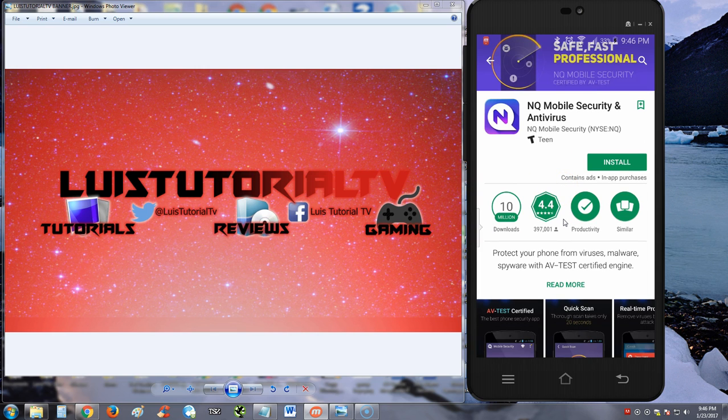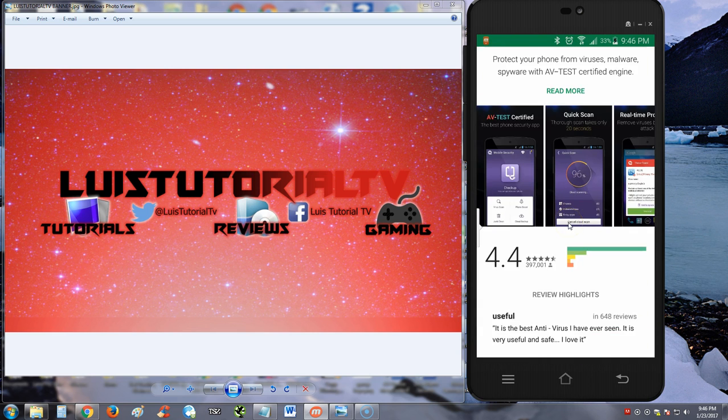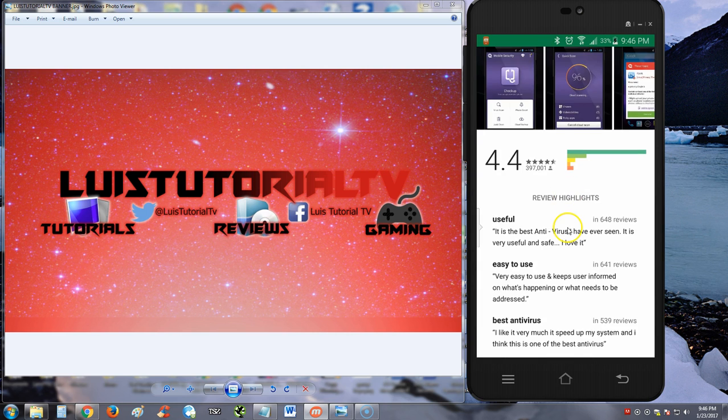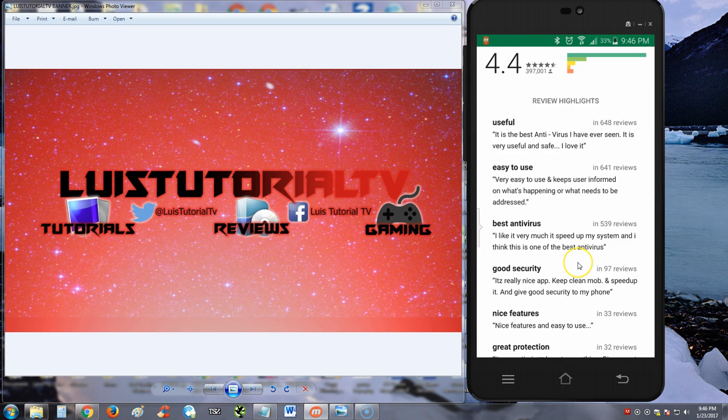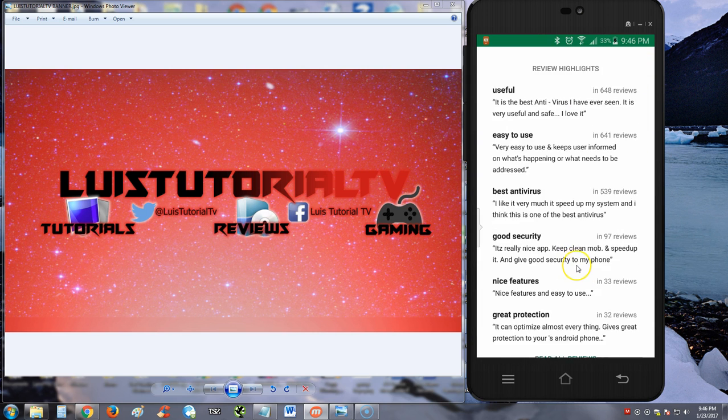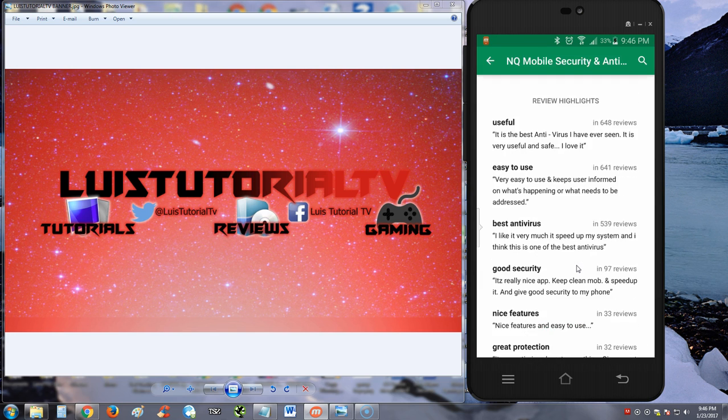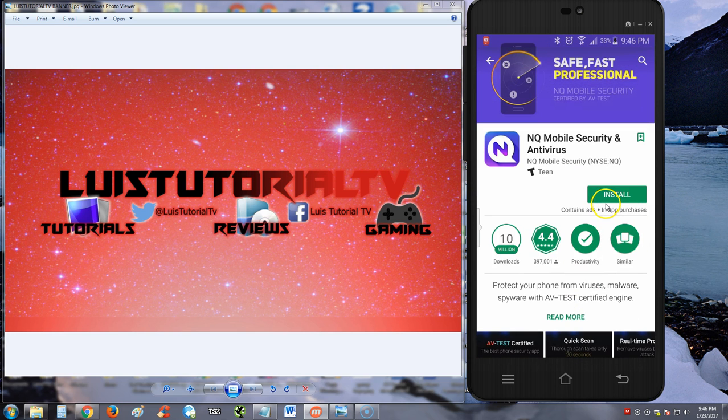They have some pretty good reviews: 4.4 reviews, 10 million downloads. Let's scroll down here - useful, easy to use, best antivirus, good security, nice features, great protection. Looks like people like it. We're going to go ahead and install it and take a look at it.